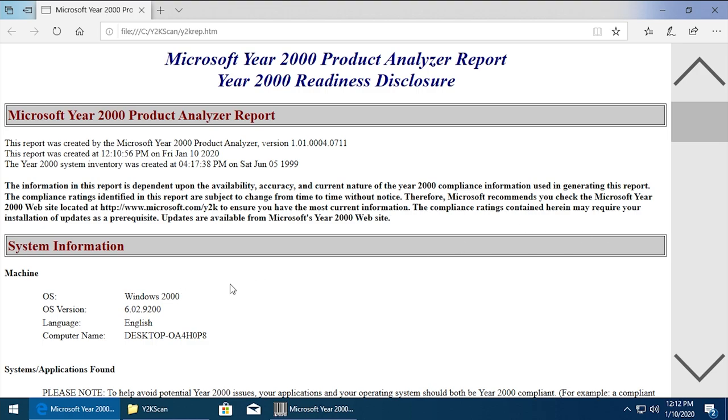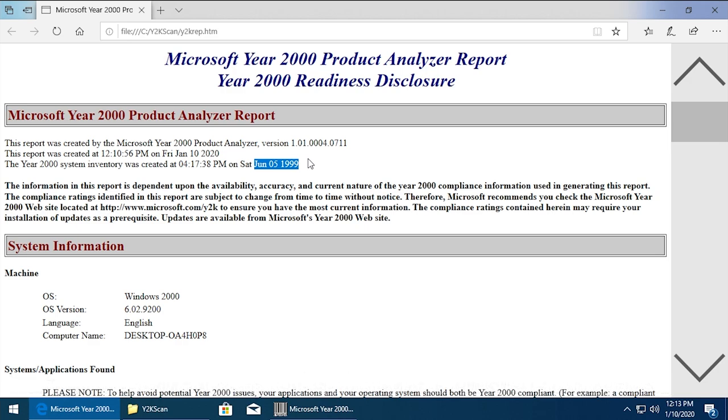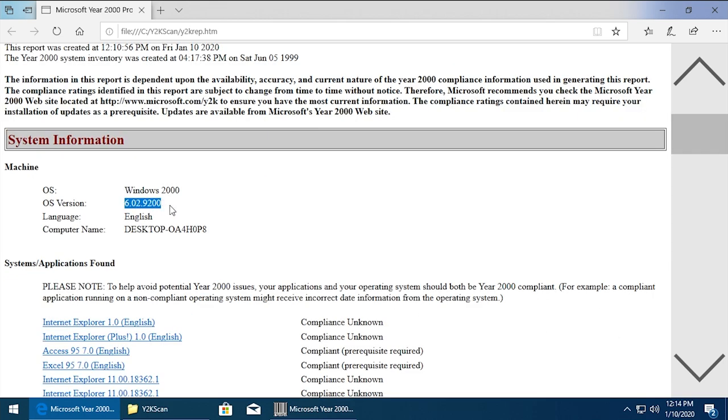All right, so here is the report right here. Again, this is the Microsoft Year 2000 Product Analyzer Report, Year 2000 Readiness Disclosure. So interestingly enough, it actually thinks that we're running Windows 2000. The interesting thing about that is Windows 2000 didn't even exist when this tool was made. You can see that the system inventory was created on June 5th, 1999. Windows 2000 was not released to manufacturing until December of 1999, and it wasn't officially released to the public until February of 2000.